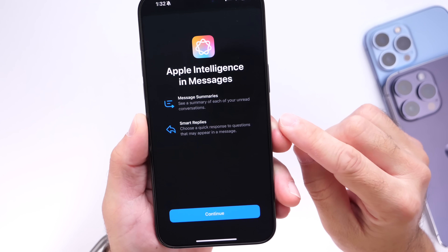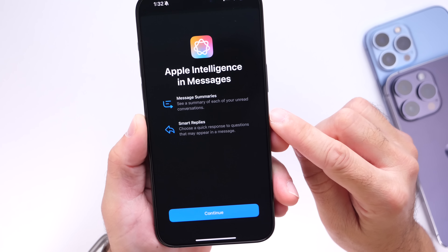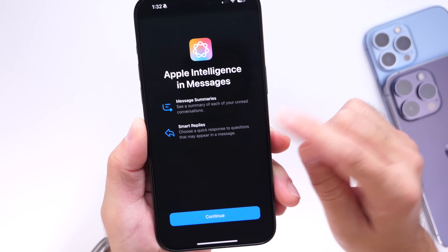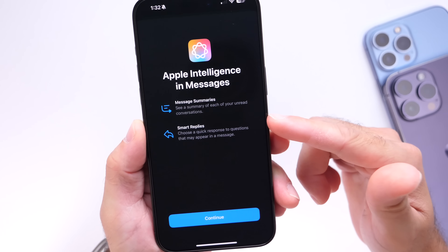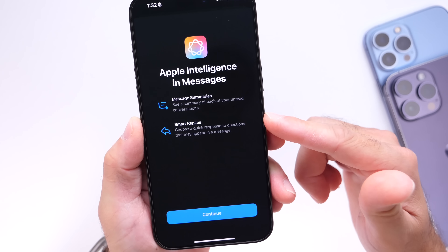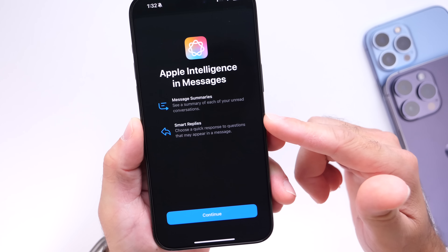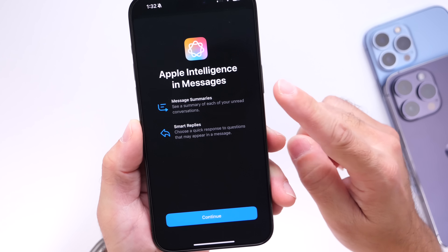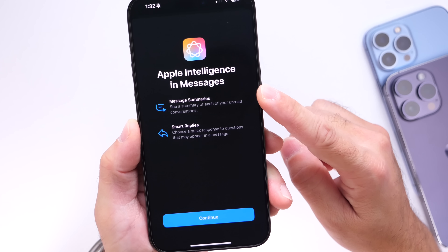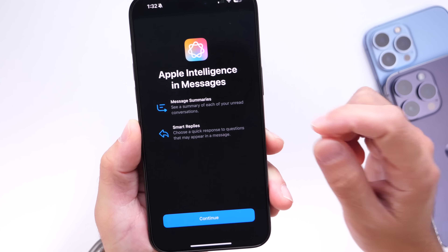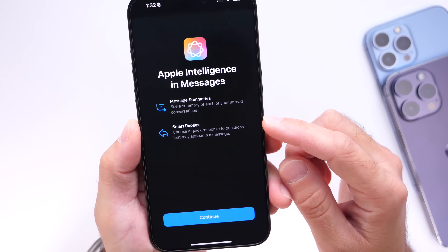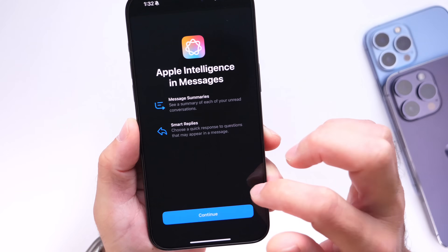Inside of Messages, you'll also notice new Apple Intelligence features. You have Smart Replies, so as you text with someone, you'll see Apple Intelligence suggestions for quick replies. You also have message summaries — when you get a notification with a long message, it will summarize it for you.